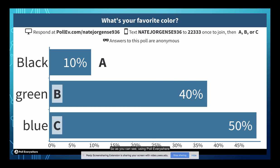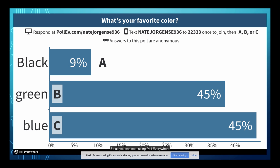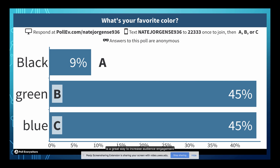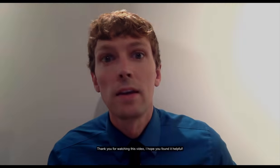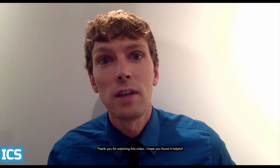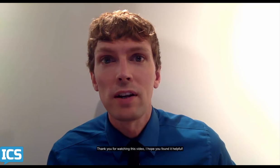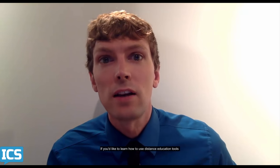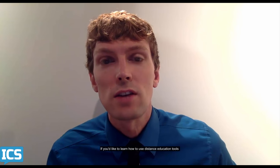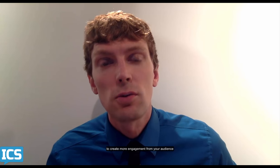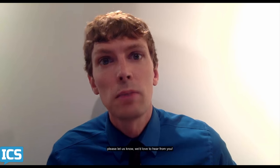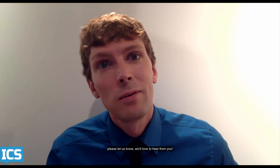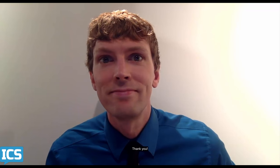So as you can see, using Poll Everywhere is a great way to increase audience engagement using distance education tools. Thank you for watching this video. I hope you found it helpful. If you'd like to learn how to use distance education tools to create more engagement from your audience, please let us know. We'd love to hear from you. Thank you.